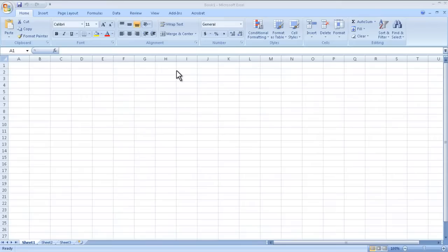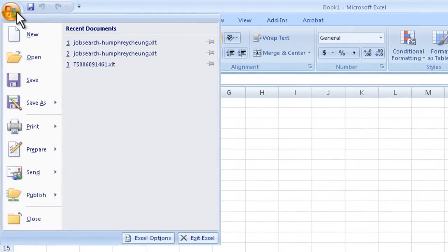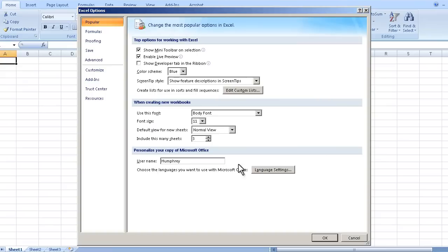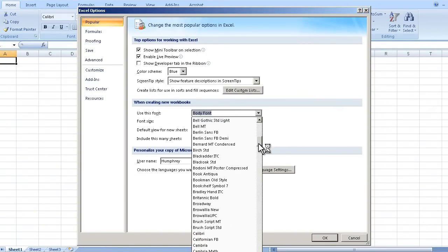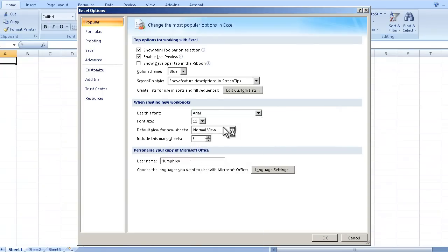Before you even start a spreadsheet there are certain things you want to do. One of the things I do is go to Excel Options which is in the upper left hand corner. We'll click on that and then we'll click on Excel Options right there. You can see we have a lot of stuff to do but what I like to do is change the font here because I want to change it for all the documents I create from now on.